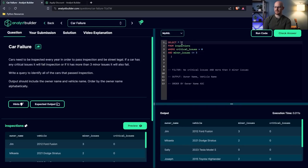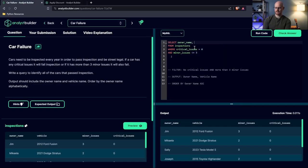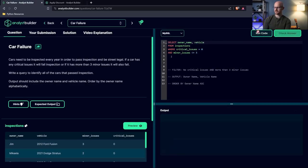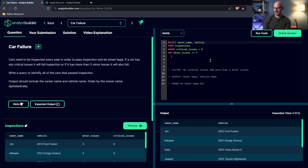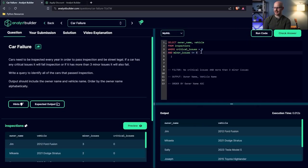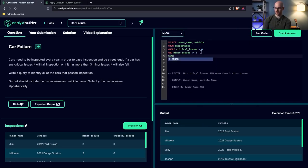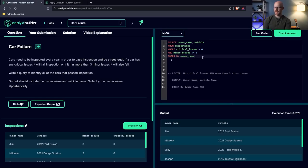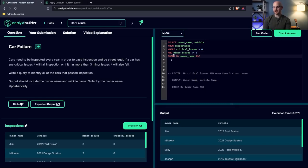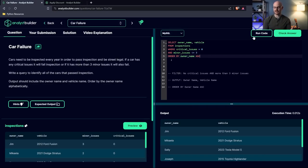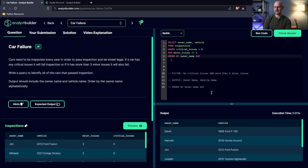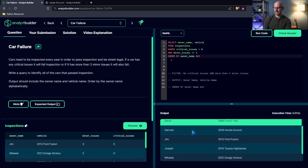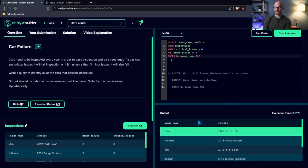Right now we've been selecting everything, but what we really need to do is just select the columns that we need. That's going to be owner underscore name and vehicle. And this looks really good. And the last thing that we need to do is order by. So we need to order by the owner name. And we need to do that in ascending. Now, by default, when you use order by to organize and sort a column, it automatically is in ascending, but I like to at least put it there explicitly so I can see it.